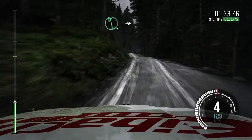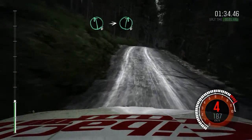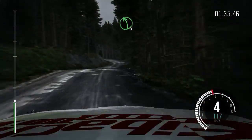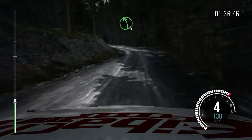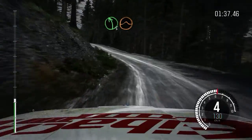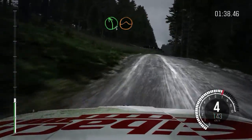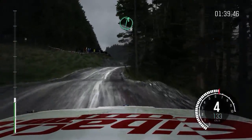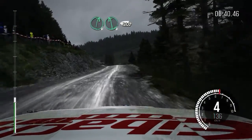And crest, into right 6, long, into left 5, long, keep right over jump. Into right 6, left 6, 200.